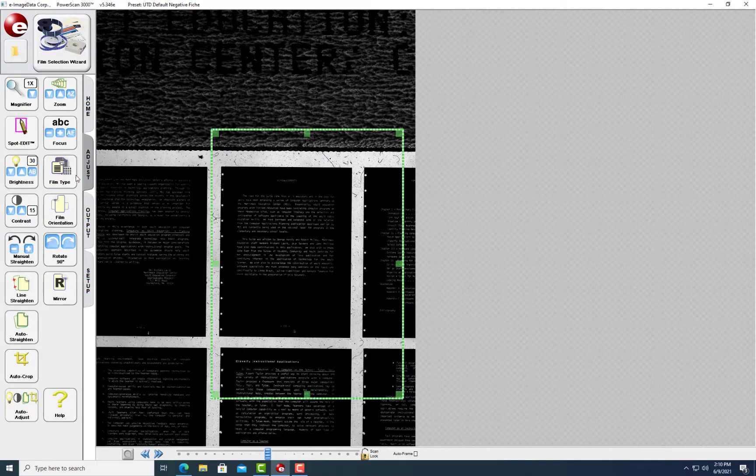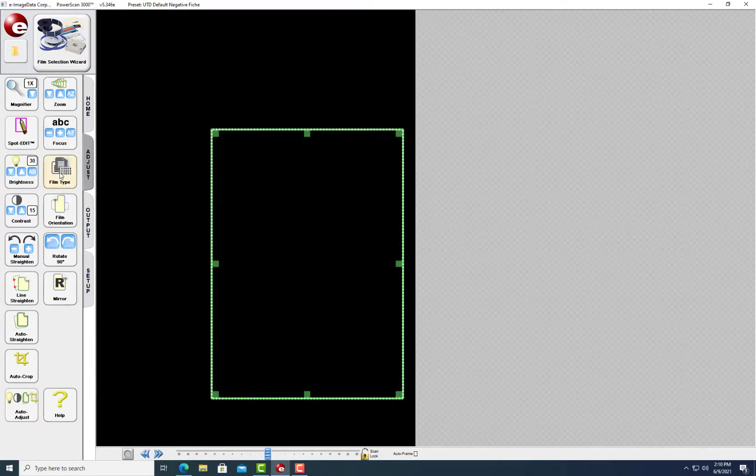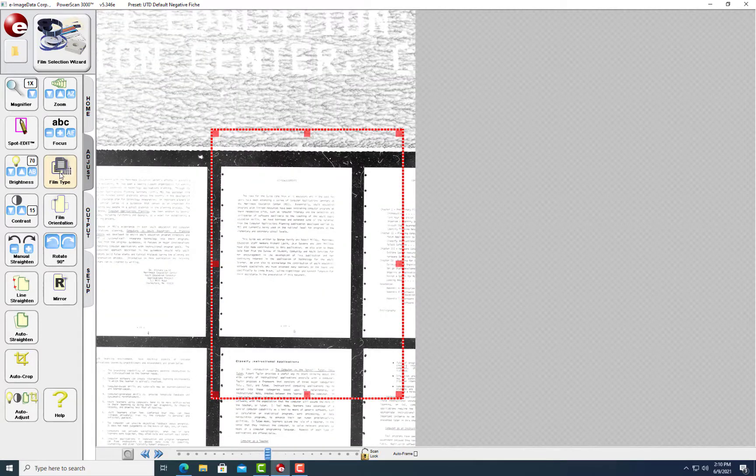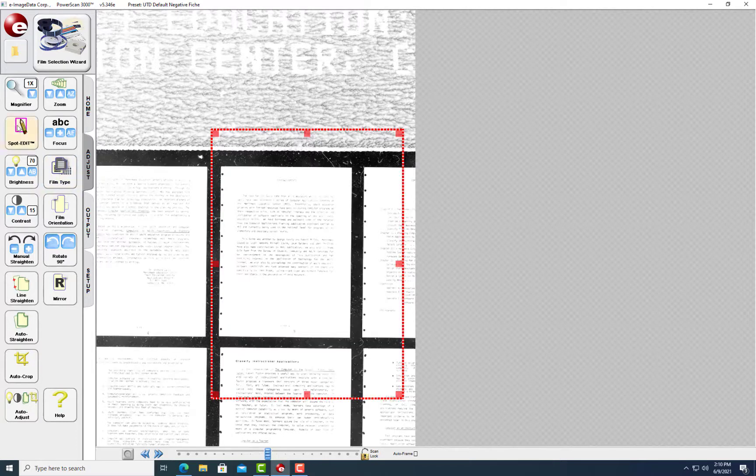This is a negative image. But you can switch it to positive by clicking Film Type in the Adjust view. Click twice to toggle through to positive inversion.